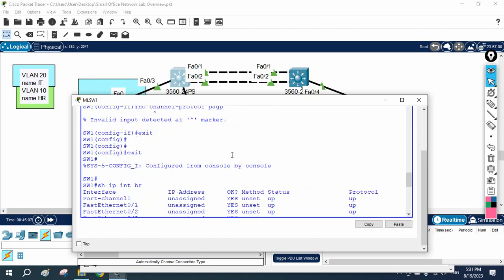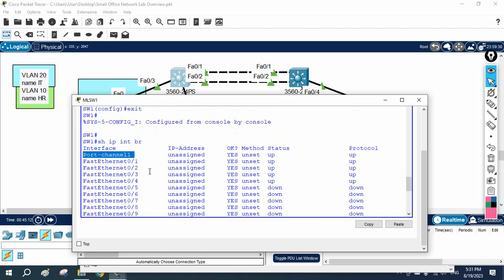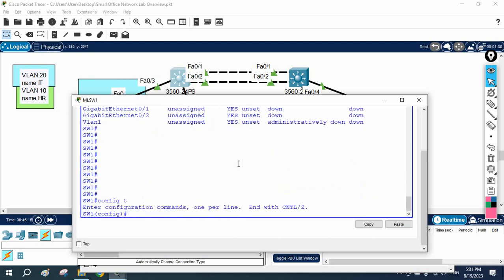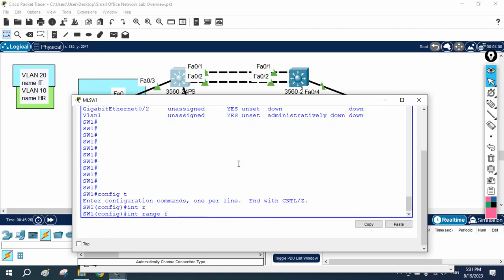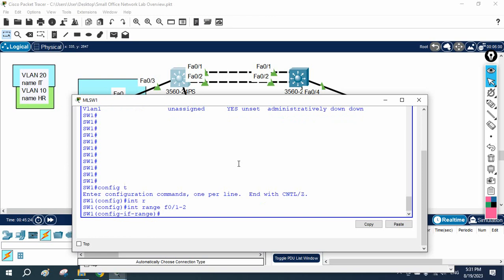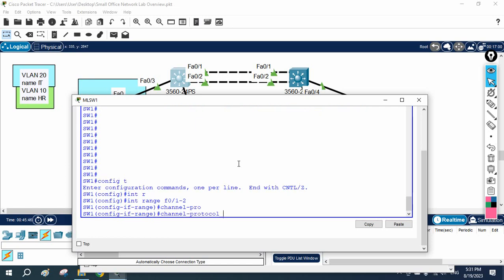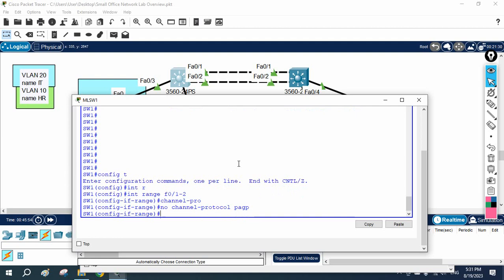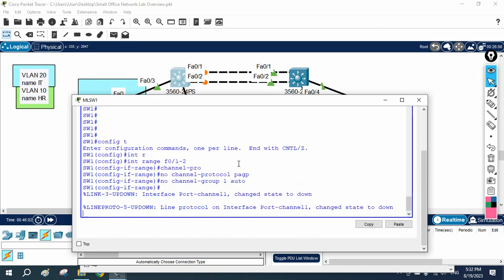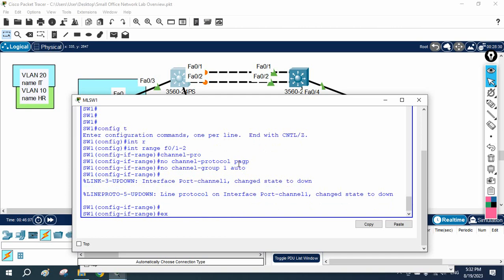Let me check 'show ip interface brief'. I can see the interface I need to remove. I will go into global configuration mode and write 'interface range f0/1-2'. The configuration we did was channel group 1, so I will write 'no channel protocol PAgP' and then 'no channel group 1 auto' to remove it.